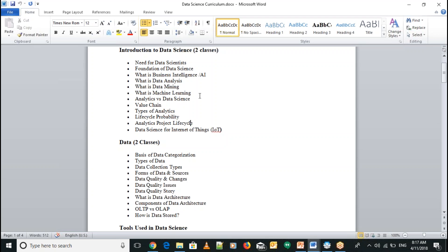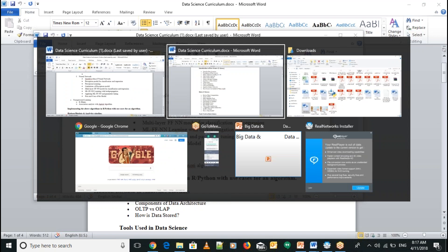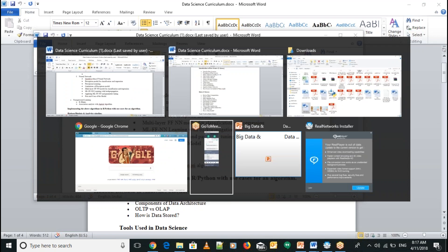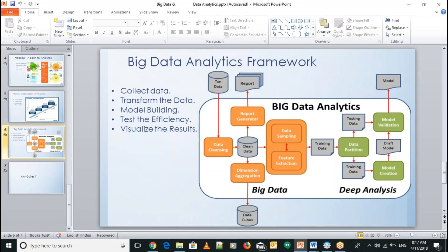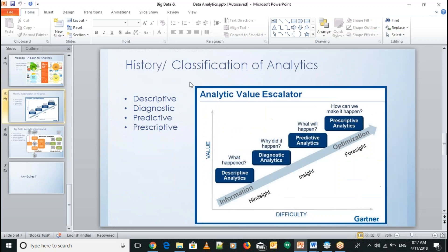The analytics life cycle is more or less always the same. We have four types of analytics: descriptive, diagnostic, predictive, and prescriptive. The name itself tells us what each type of analytics does.